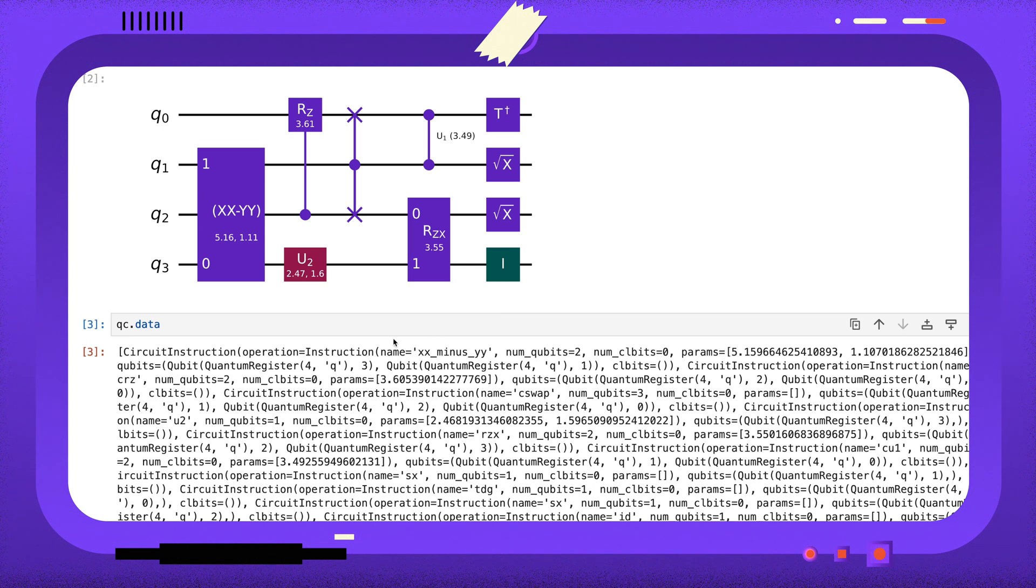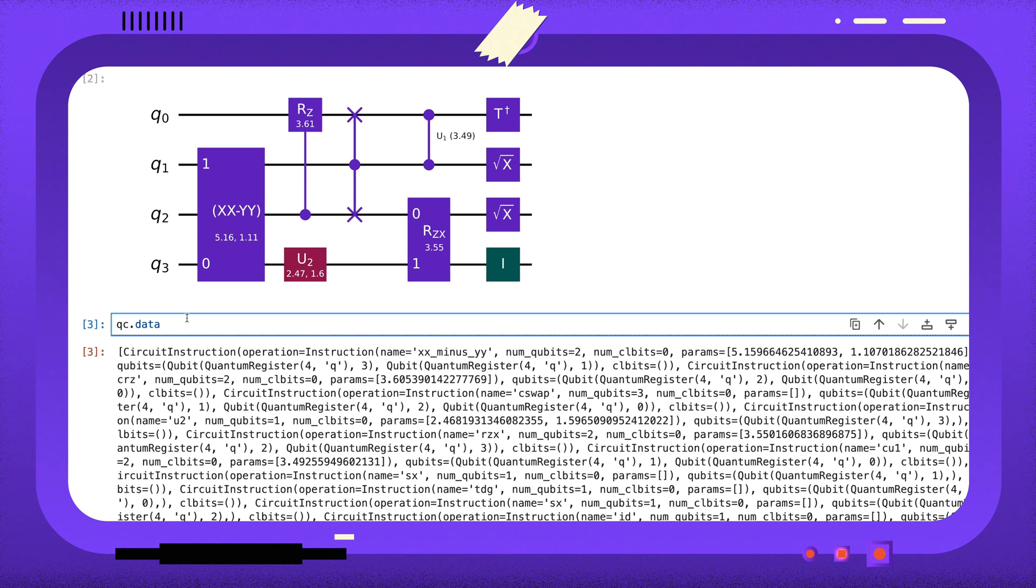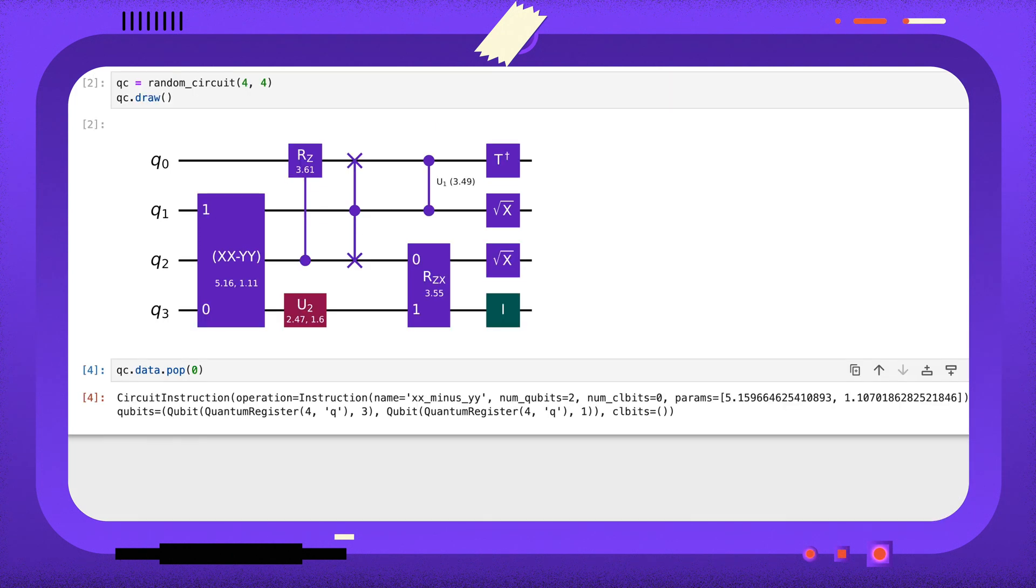For example, the 0th instruction in our circuit is this XX-YY instruction. If we pop the 0th instruction from the data attribute, that removes the instruction from the circuit.